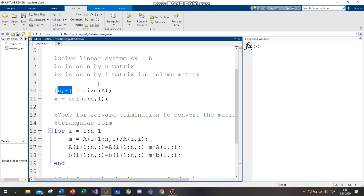We require the size of the matrix. We require only the number of rows. The size of A equals n, and x equals zeros of n by 1 — this is a square matrix. The initial value of x equals zero, so it is n by n.